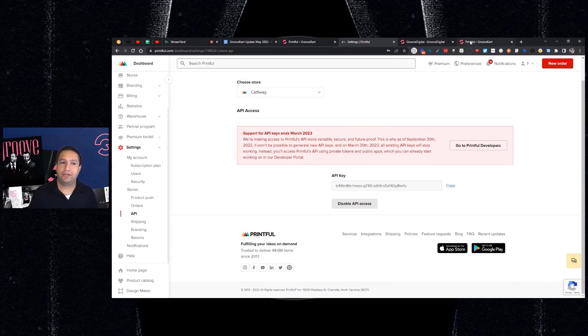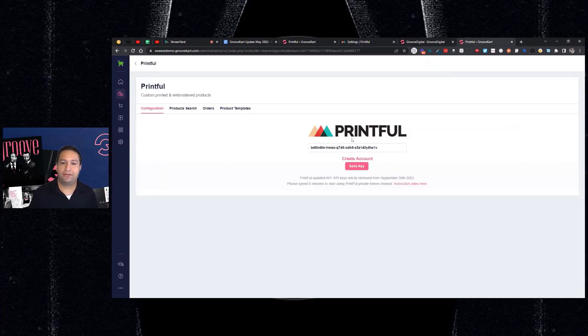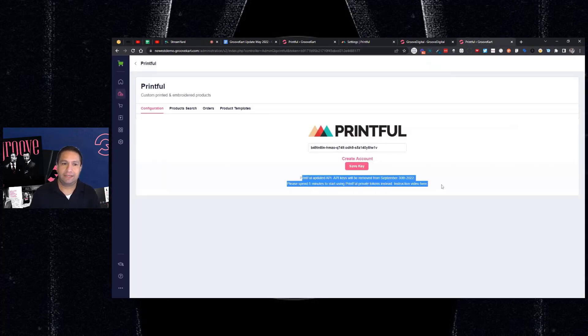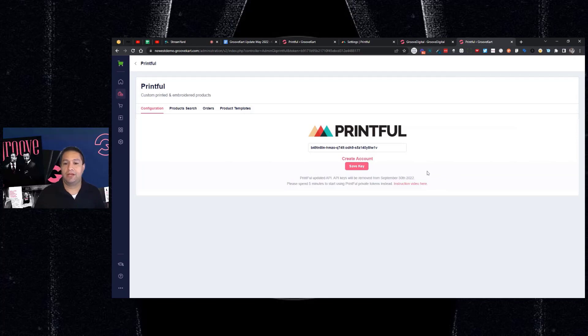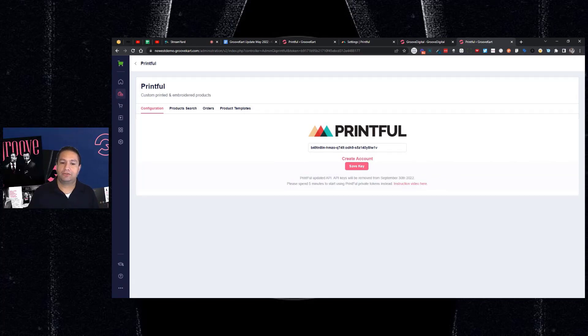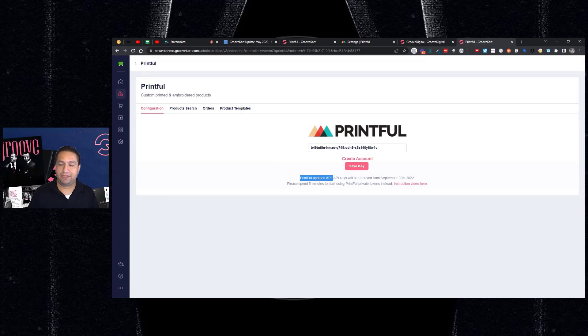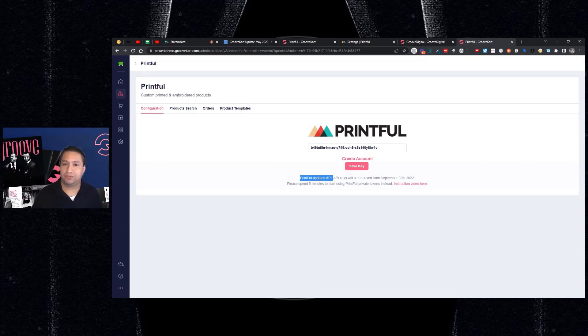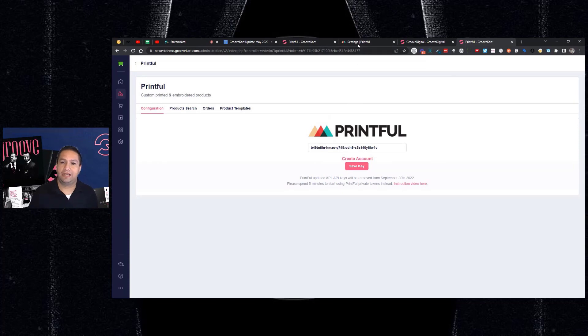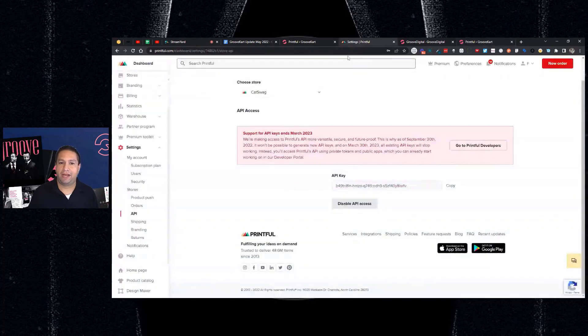So if you are in your GrooveKart store and you see a message like this, this is a demo, this is telling you that this needs to be updated. So if you see this message about Printful updated API, that means your store needs to be converted to the new system. So I'm going to show you how to do that. I'm going to use this demo and the Printful demo.